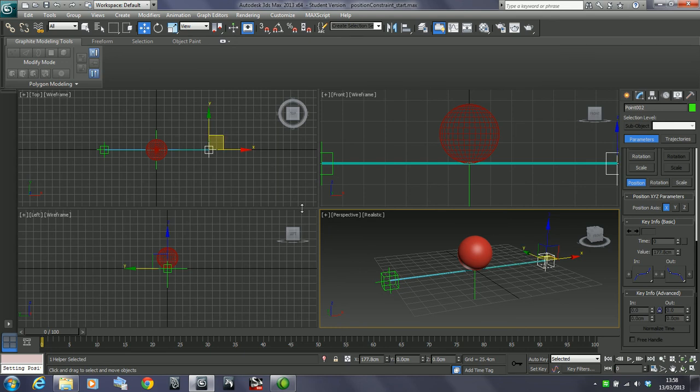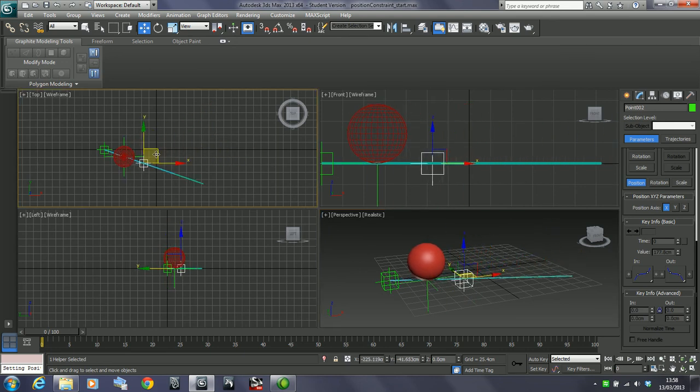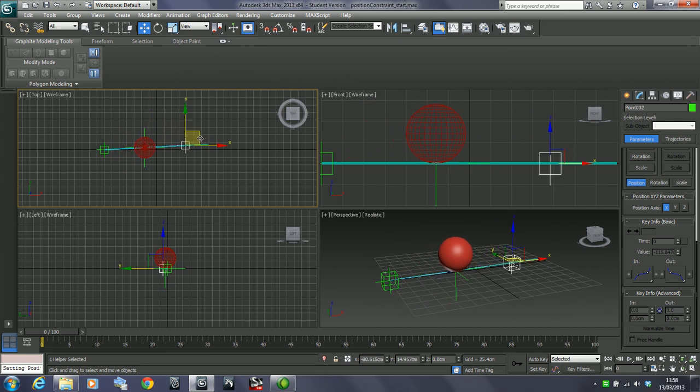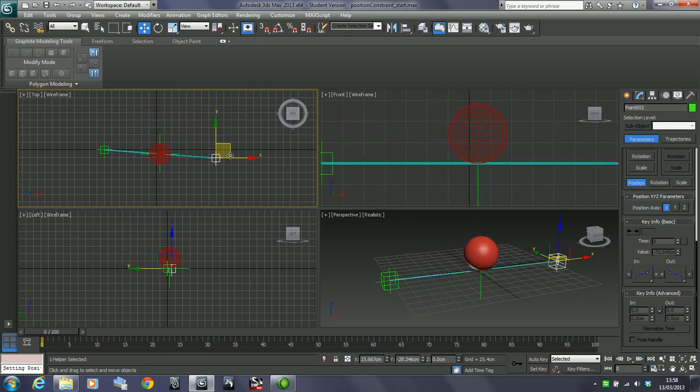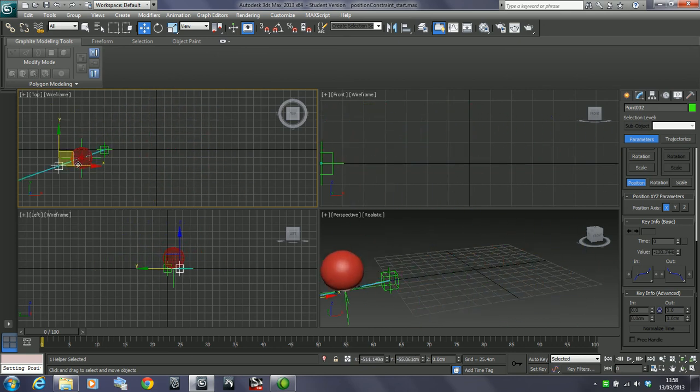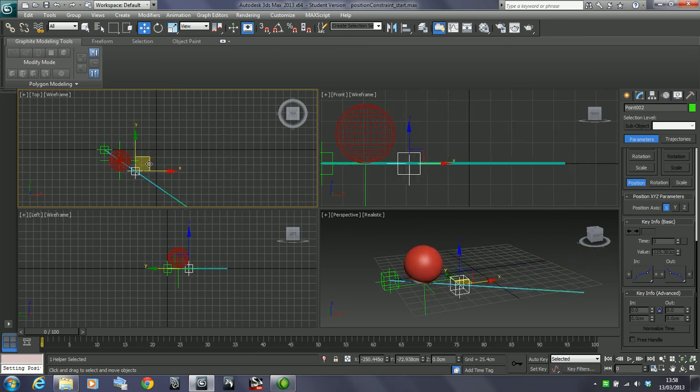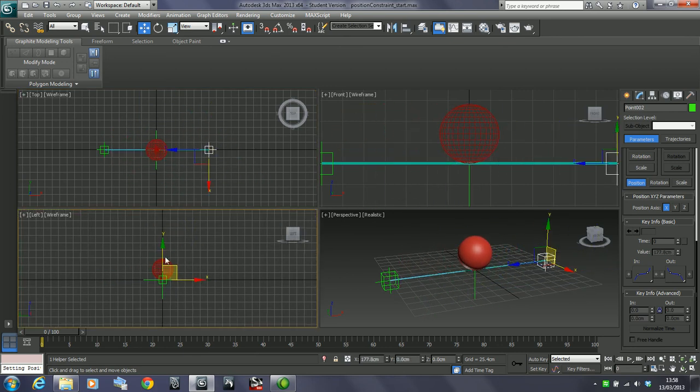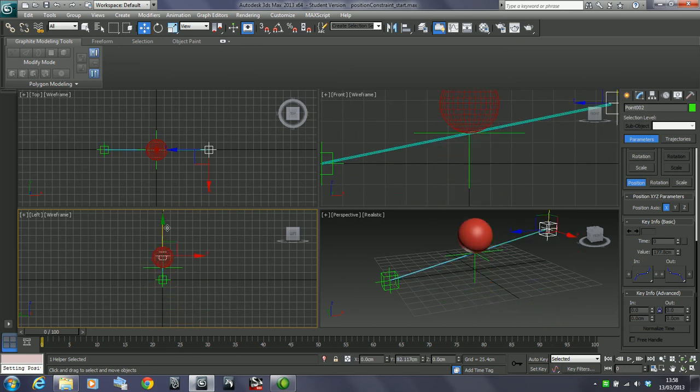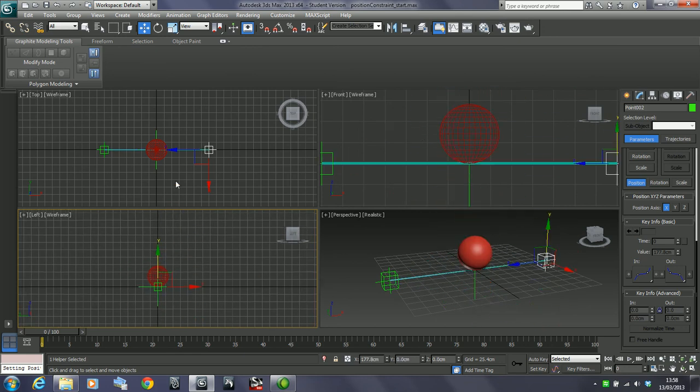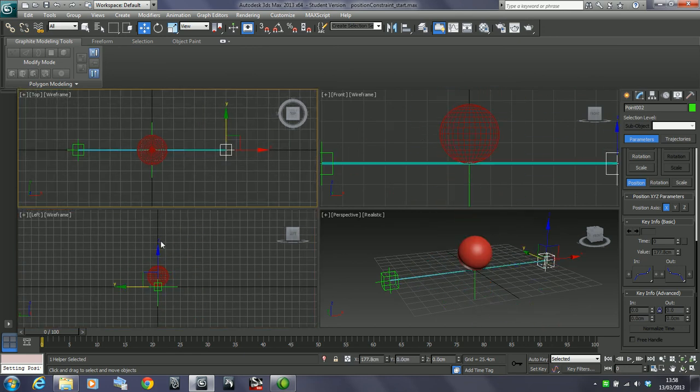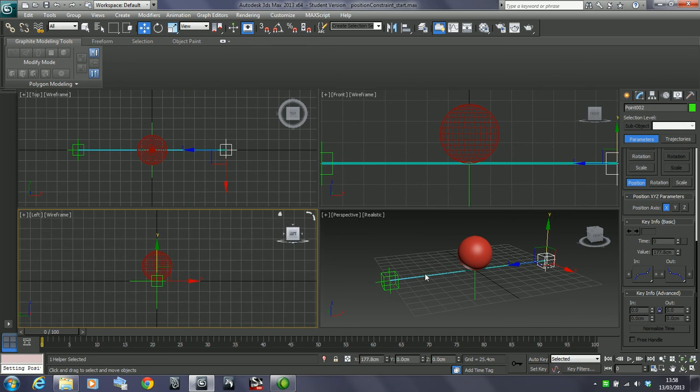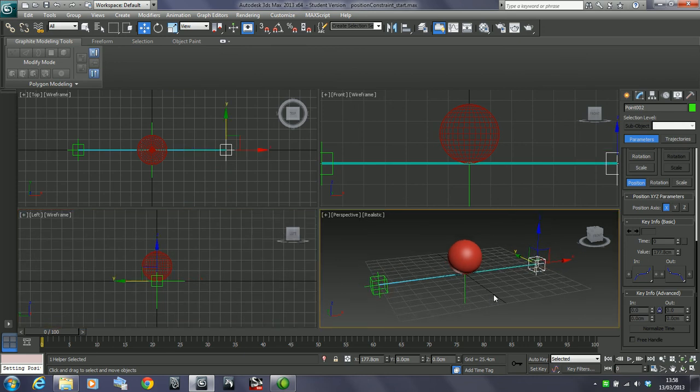Now whenever I move these about, what it's trying to do is stay central to those two objects. It moves around wherever we move that around, constraining it between those two objects. Even if I move these up and down, the position will change. So it stays really nicely on that tightrope. That could be quite useful in many applications. That's position constraints.